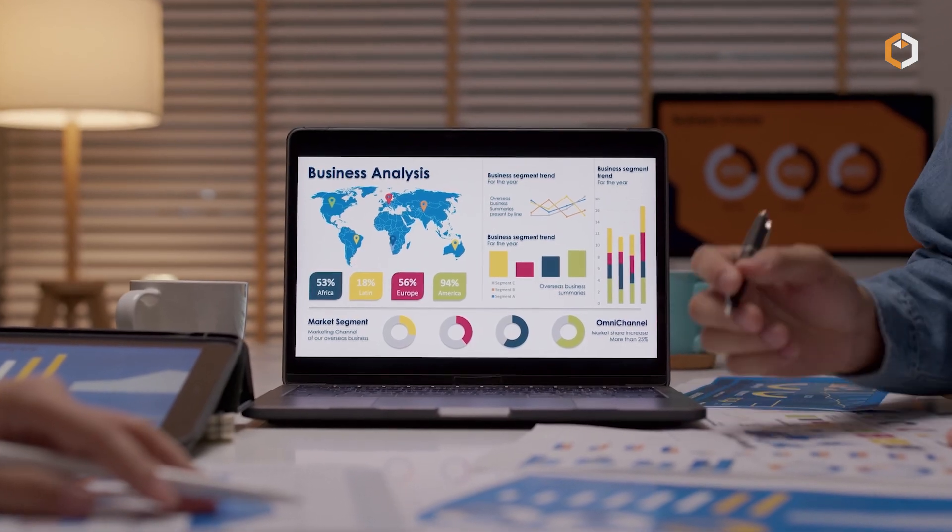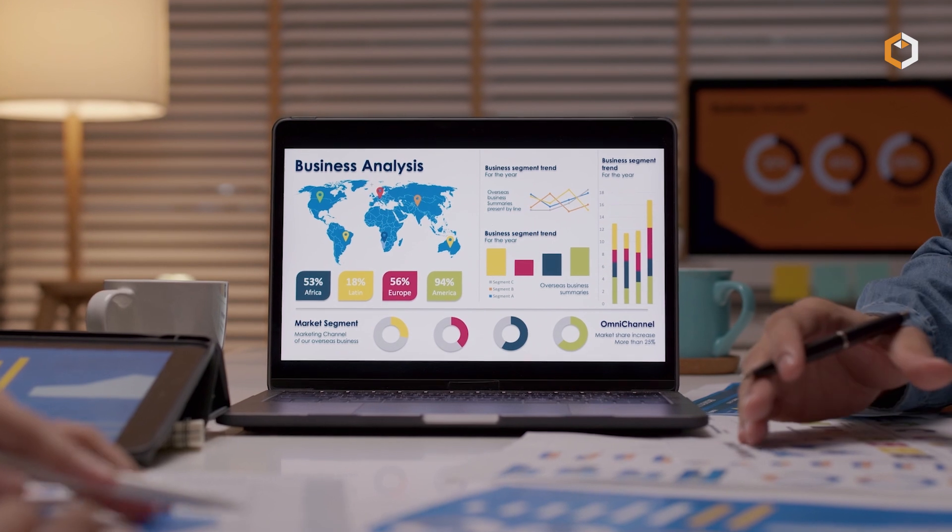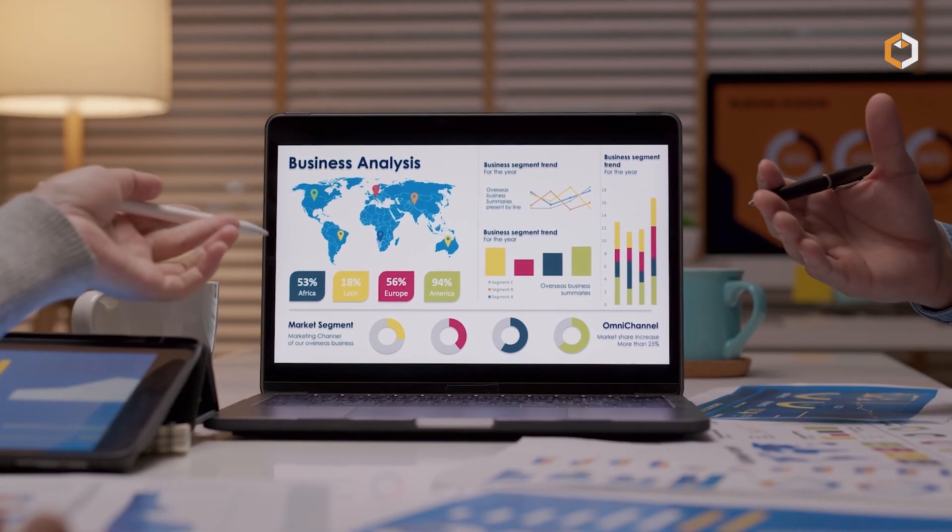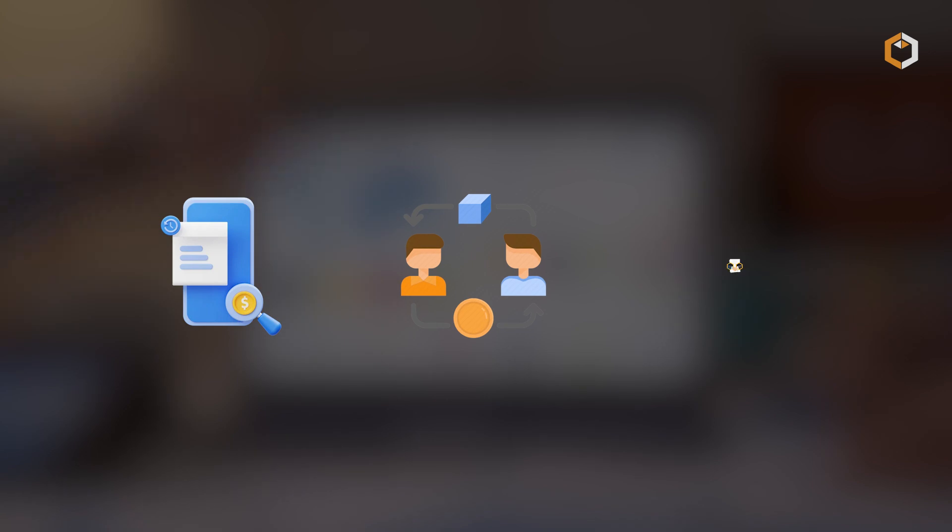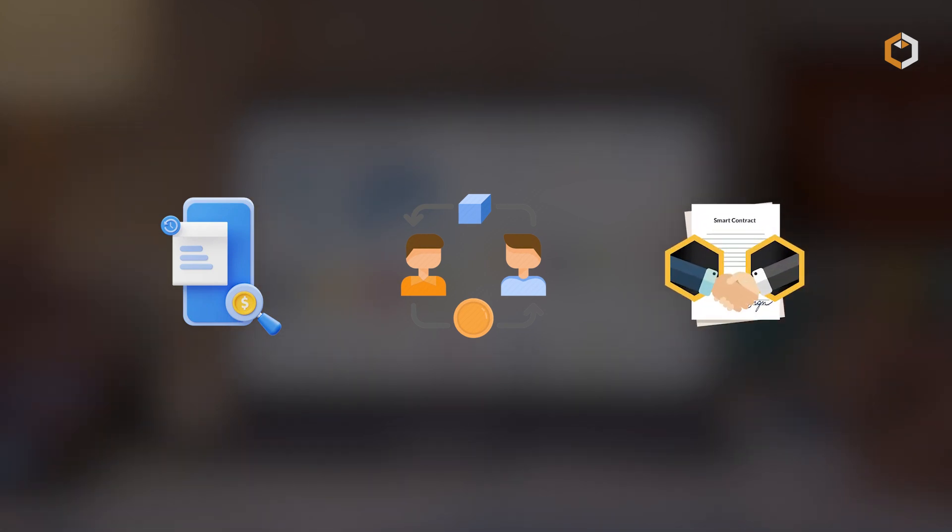Nansen focuses on analyzing data recorded directly on the blockchain, including transaction history, token transfers, and smart contract interactions.